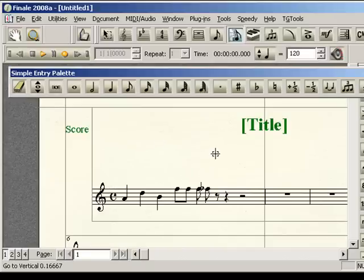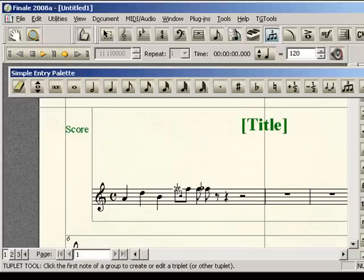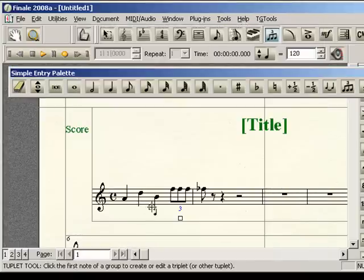All you have to do at this point, then, is go to your tuplet tool. Click on that. Click on the first note of what's going to be the triplet. That'll bring up your tuplet definition window. It's already set up for three-eighths over two-eighths. Just click OK, and it will automatically draw those three notes. That's basically like the overloaded method.